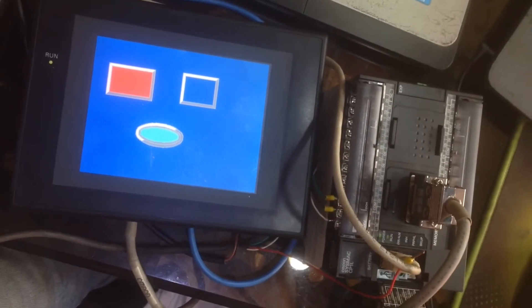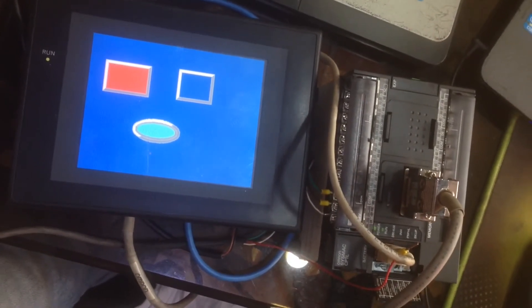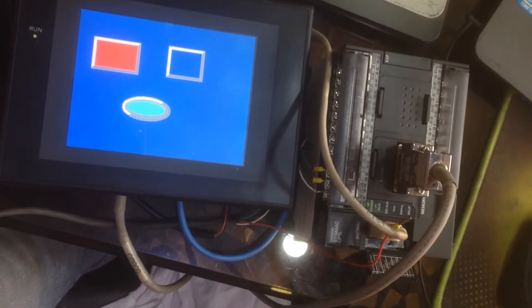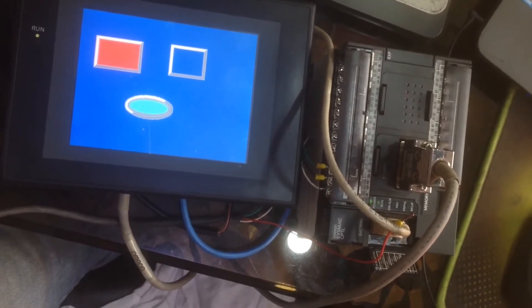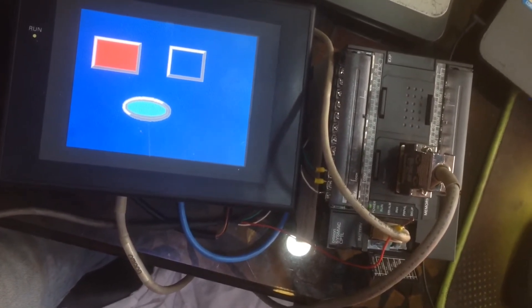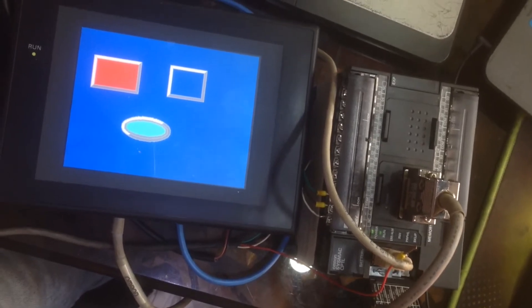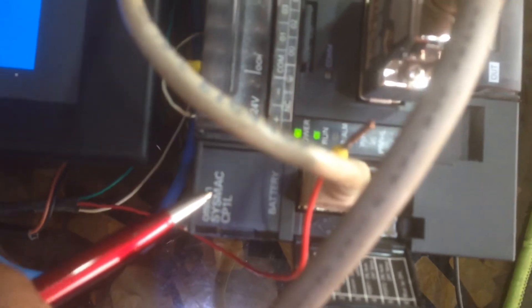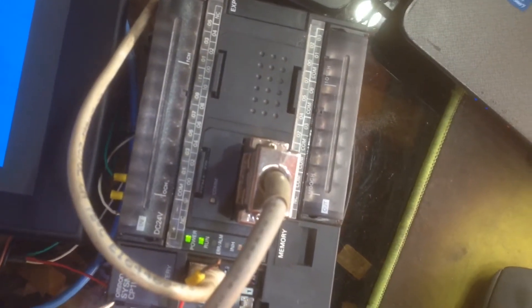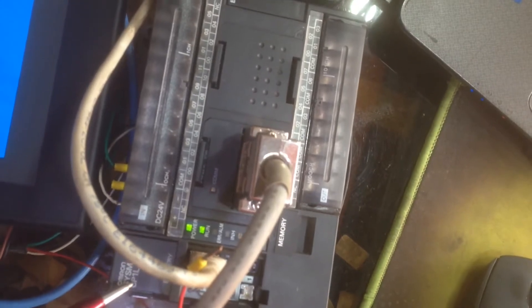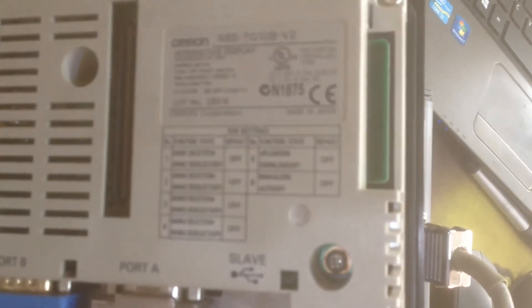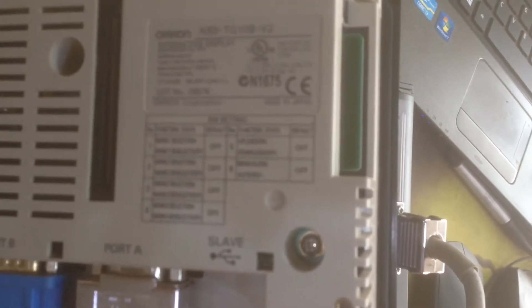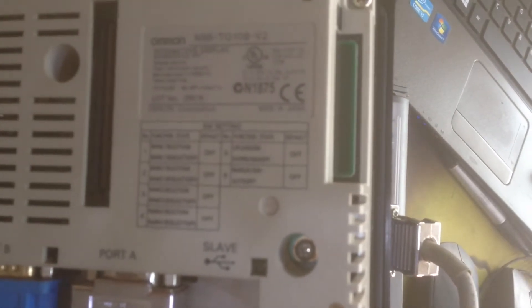Assalamu alaikum dear friend, welcome to my channel Atlas Automation. In this video I will discuss Omron PLC to HMI communication. Omron PLC CP1L, Omron Siemens CP1L HMI, NS5 TQ 10B B2.